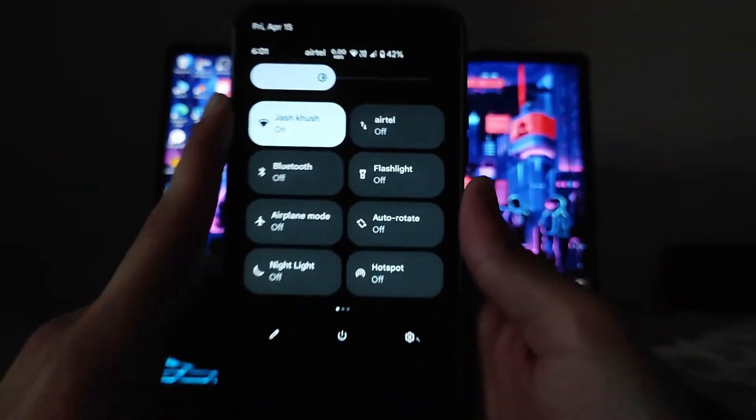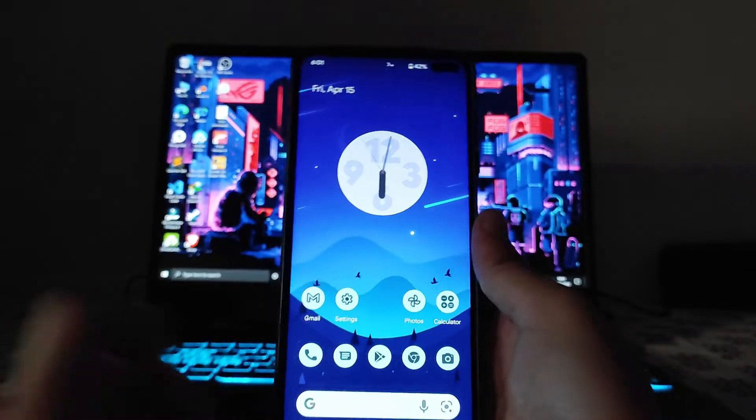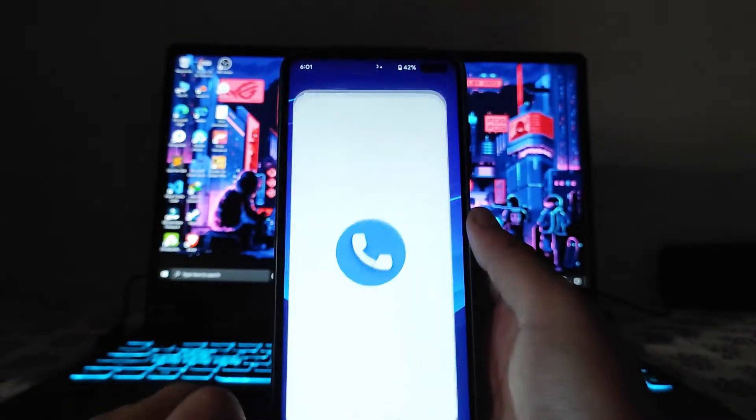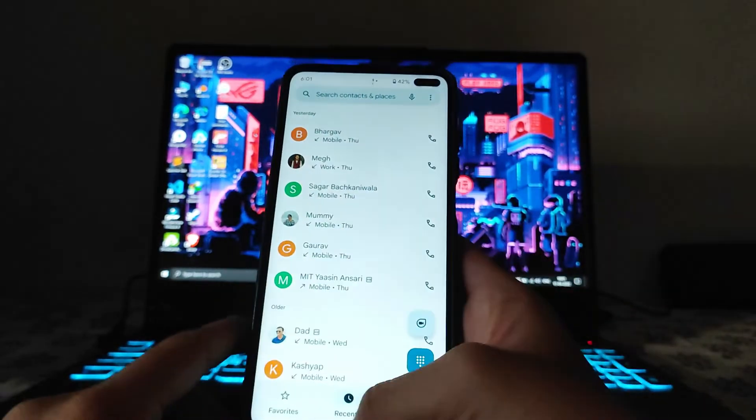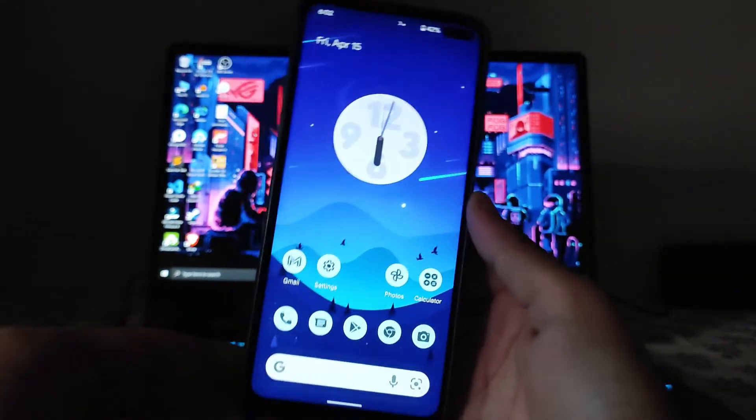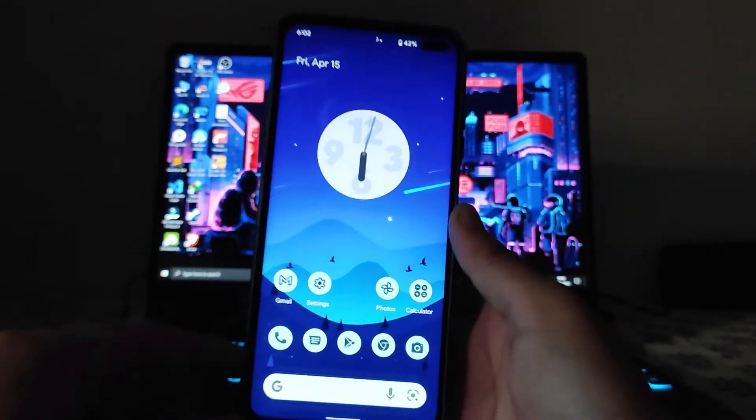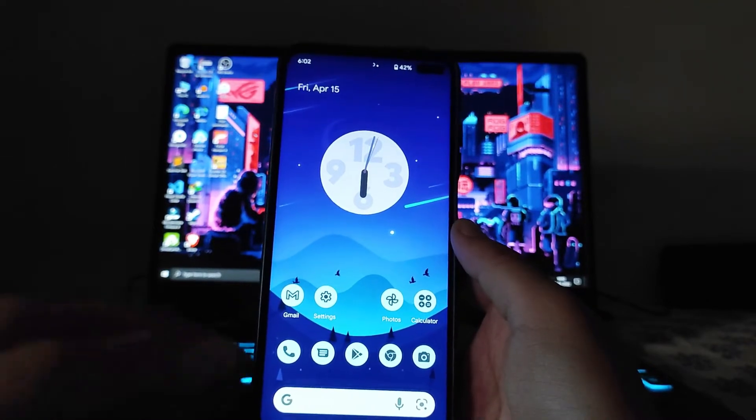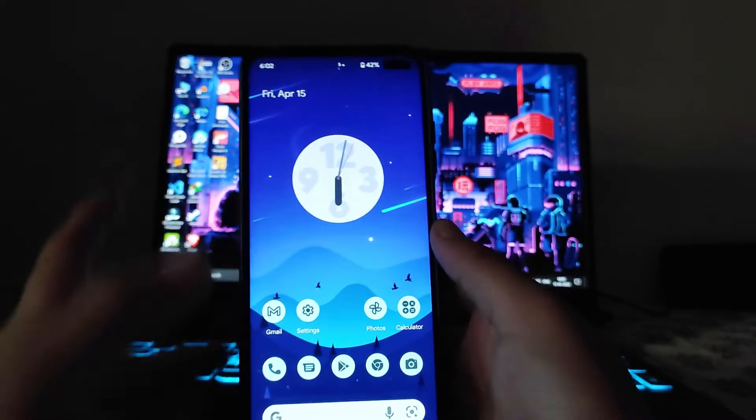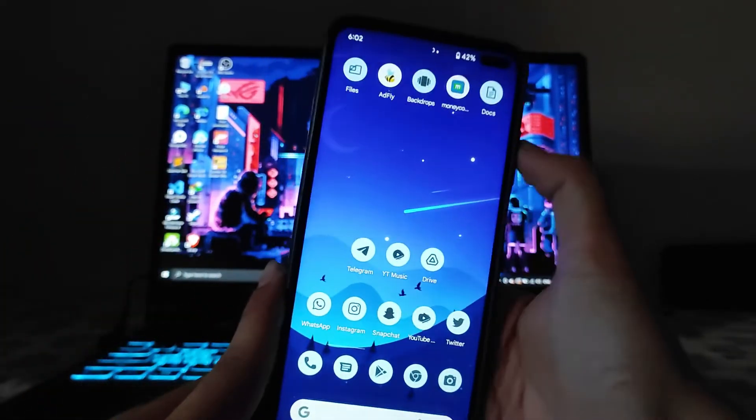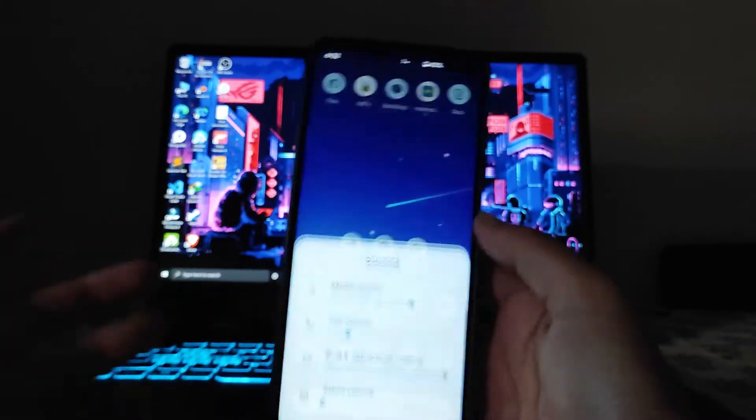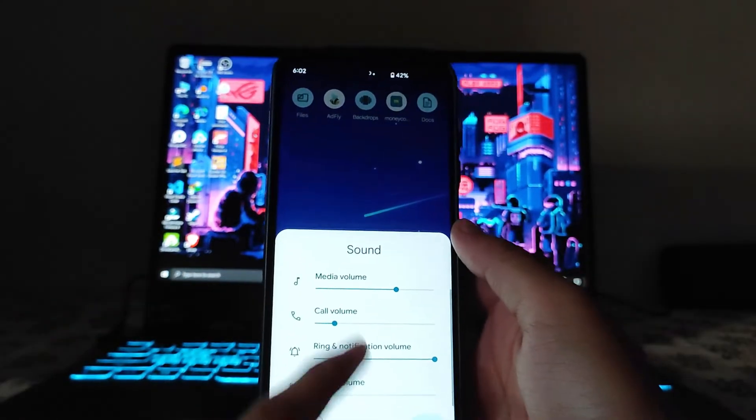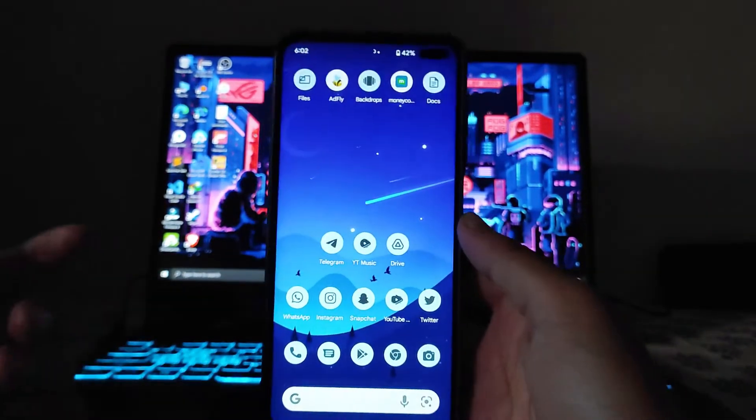Mobile data, network, everything is good. Talking about the call quality, the calls are fine, there are no issues. Speakers, earpiece, fingerprint scanner, volume buttons, this is the UI for the volume and you can see it works fine, no issues, everything is working fine.